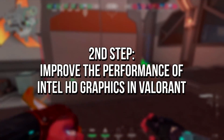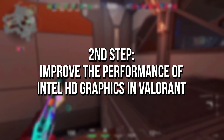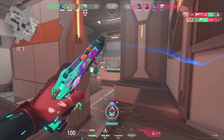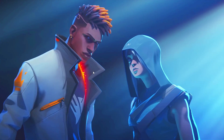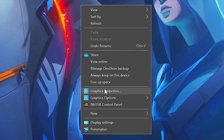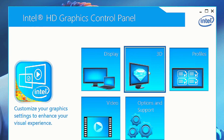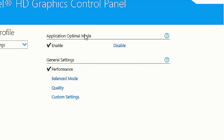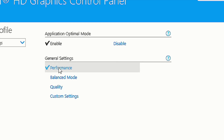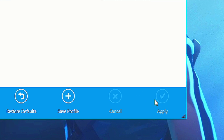In the second step, you're going to modify some options in the Intel HD Graphics control panel, if your graphics card is Intel HD Graphics. Right click on the desktop and select Graphics Properties. After that, click on 3D. In Application Optimal Mode, select Enable. In General Settings, select Performance and then click on Apply.